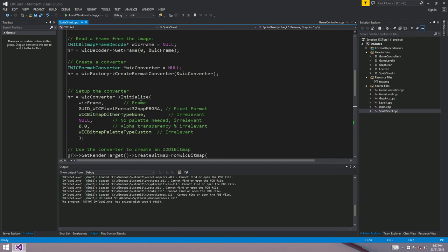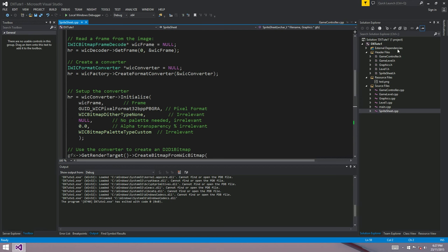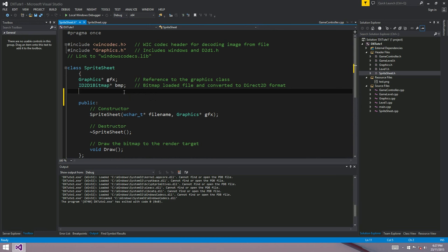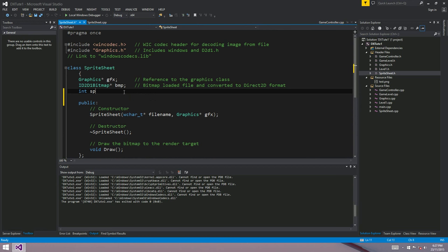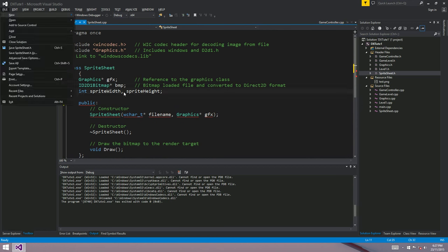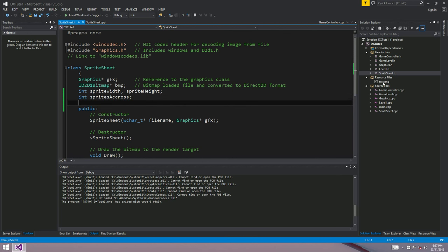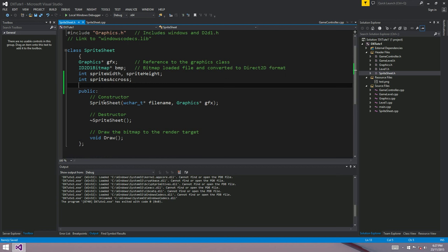But what we want to do is just draw a single little sprite. So we want to add another constructor. But what we might do is first of all add a few member variables to our sprite sheet class. So we'll add a record of the sprite width, which will be 64 in our case, and the sprite height, which will also be 64 in our case. And we're also going to compute sprites across.